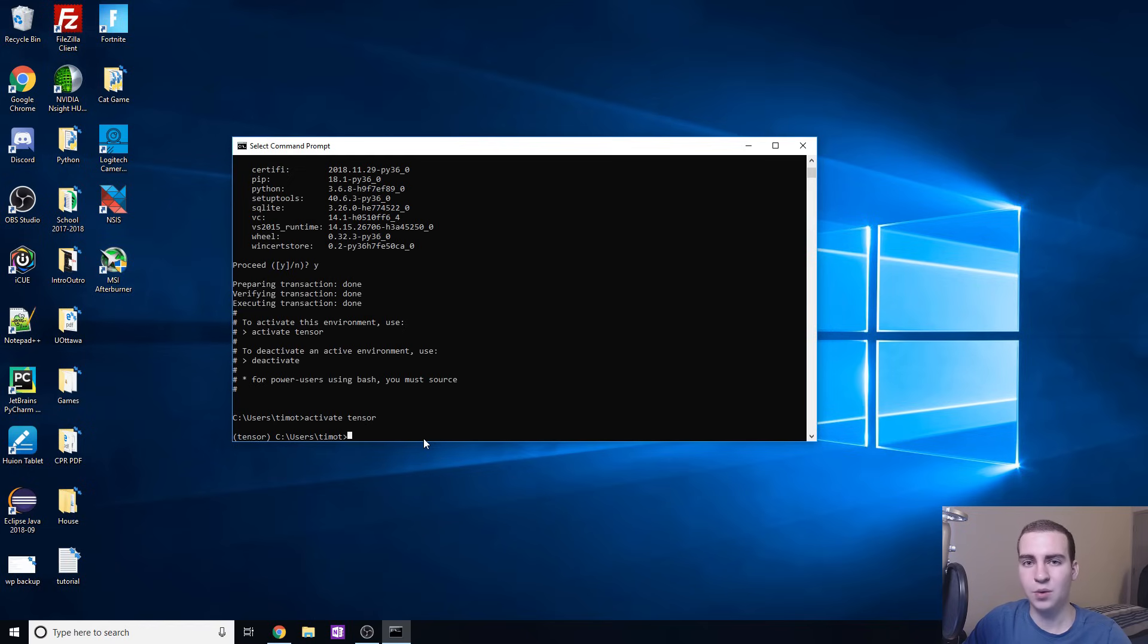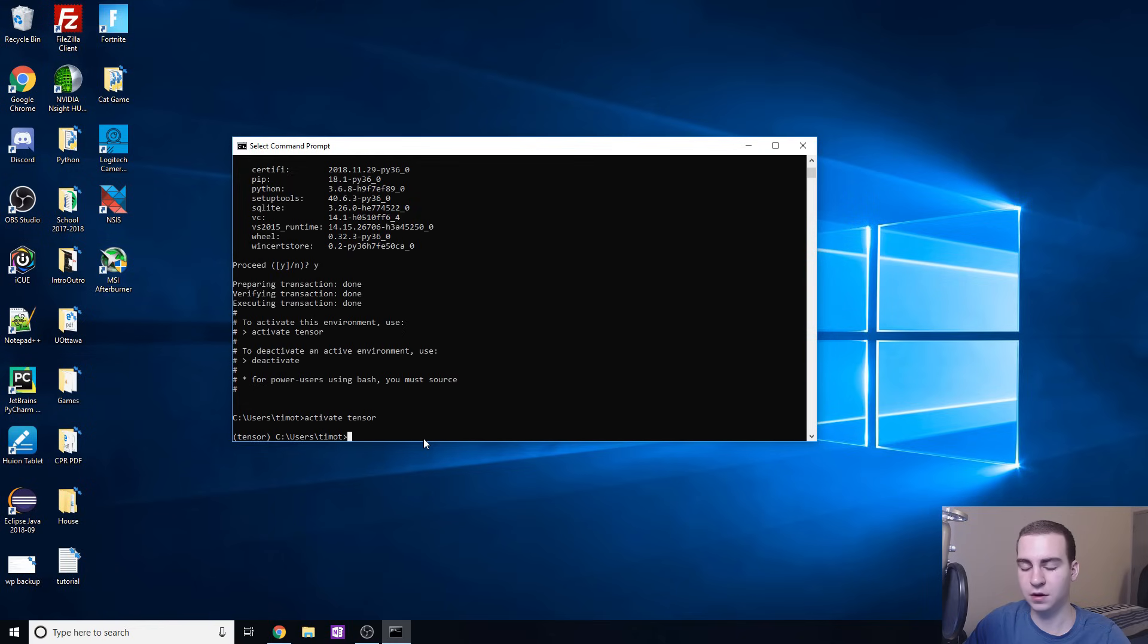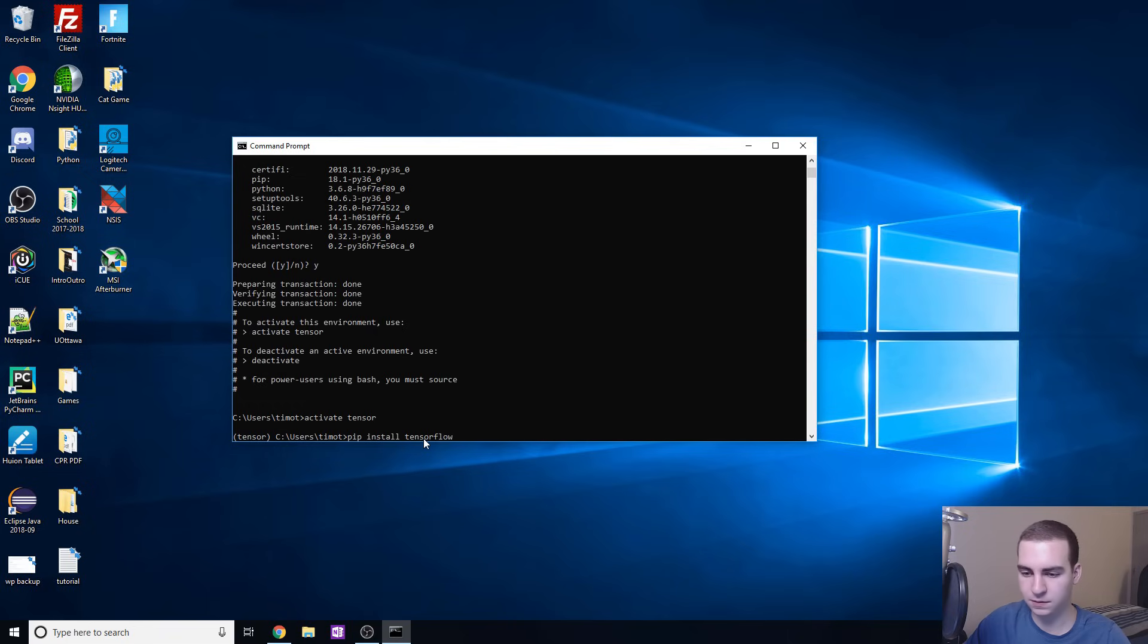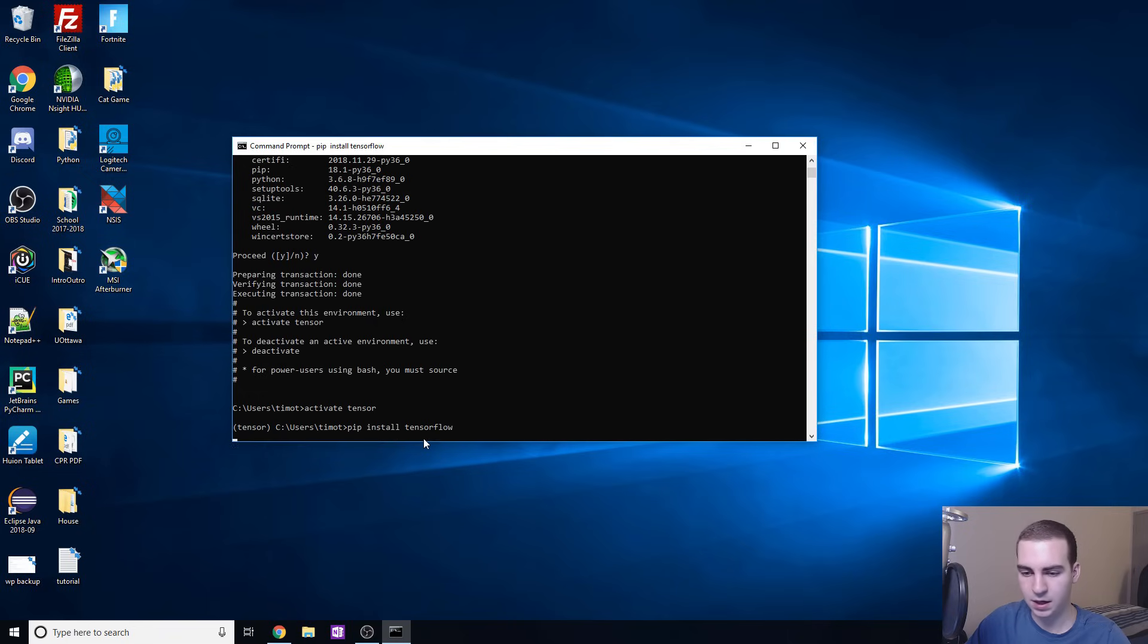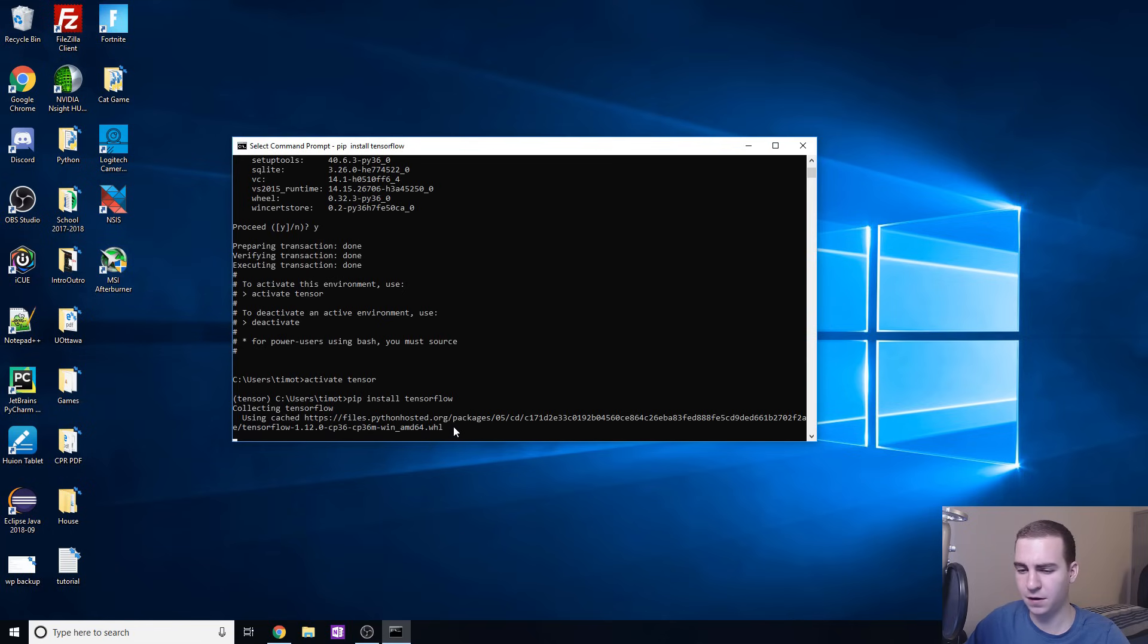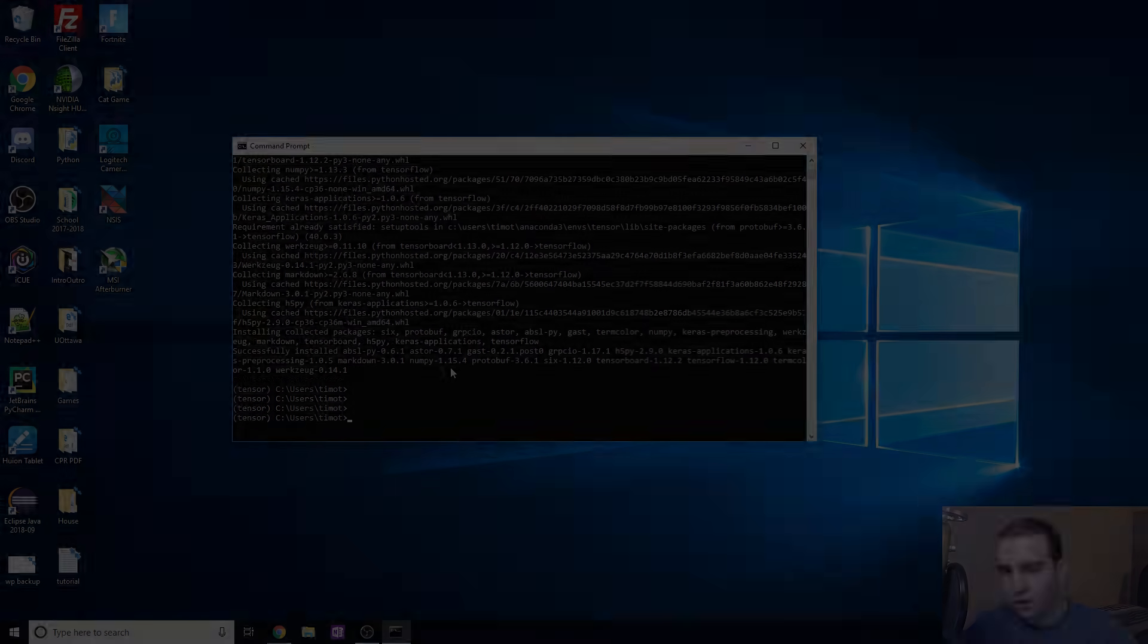Now what we're going to do is we're going to use pip, which is pre-installed in all of our conda environments, to install TensorFlow. We're going to type pip install tensorflow like this and just hit enter. This will take a few minutes, this is a fairly large file, and once that's done I will be right back.